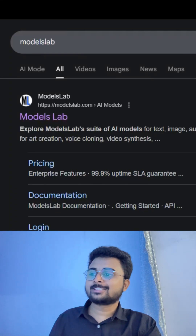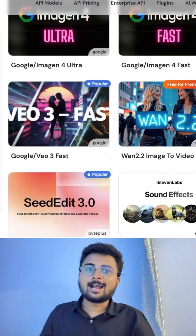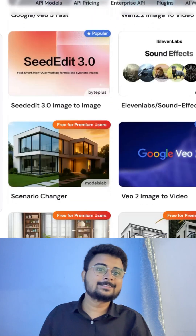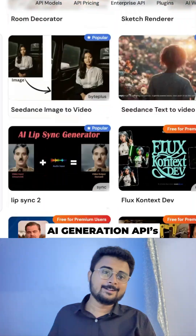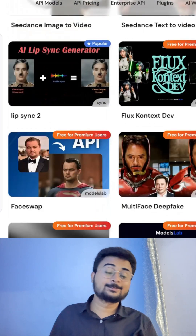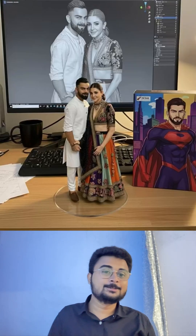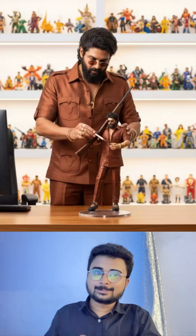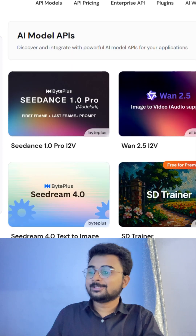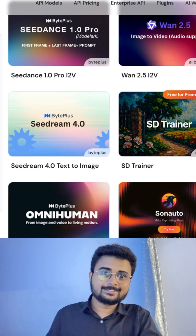There is a website called Models Lab. Here you will have so many AI generation APIs. Nowadays, so many people are using Banana to generate their images. You can create such projects using these APIs.